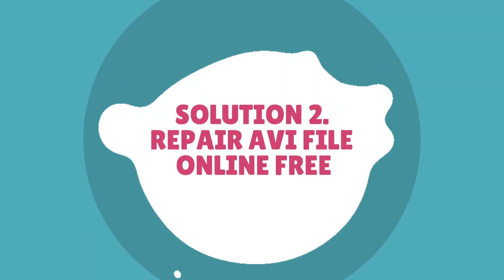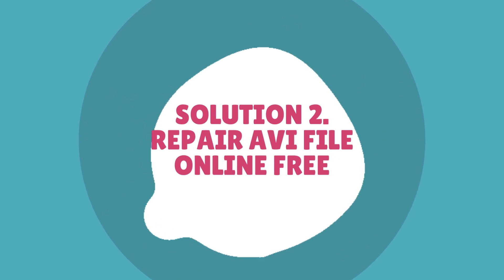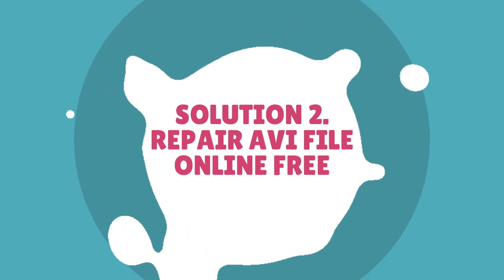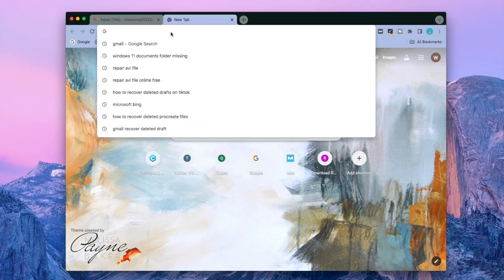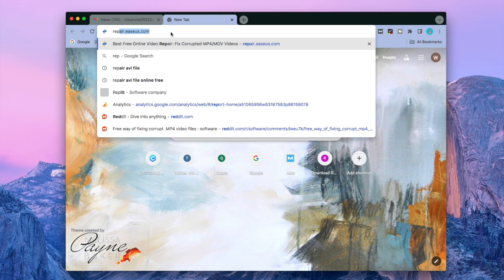Solution two: Repair AVI file online free. Visit Easeus Online Video Repair.